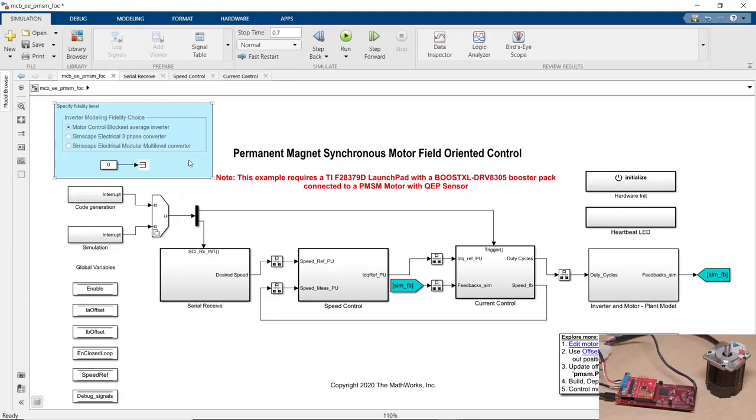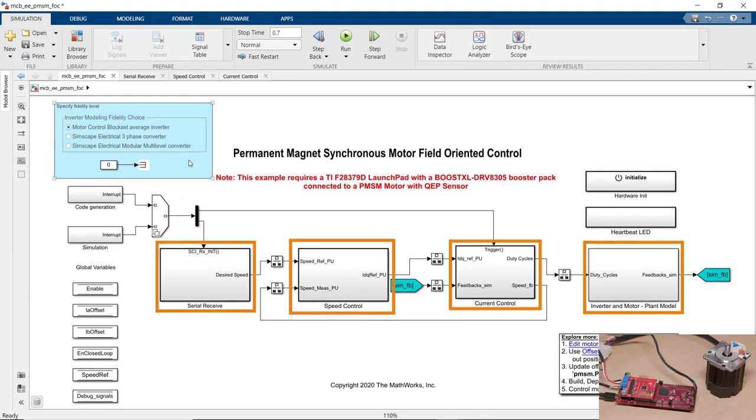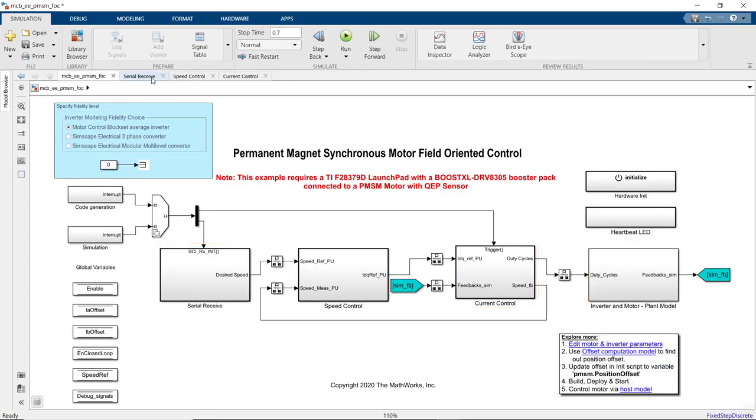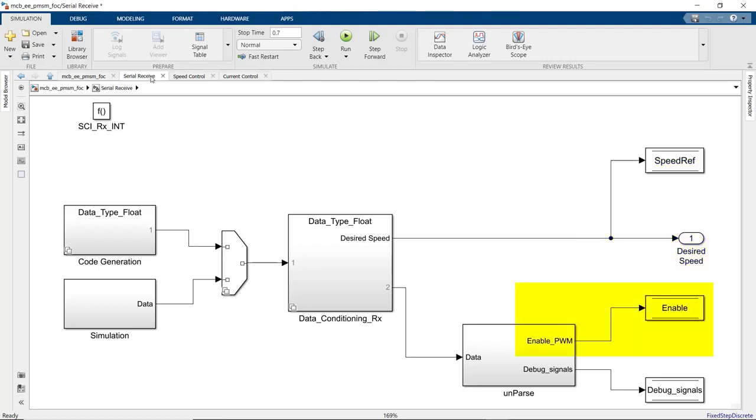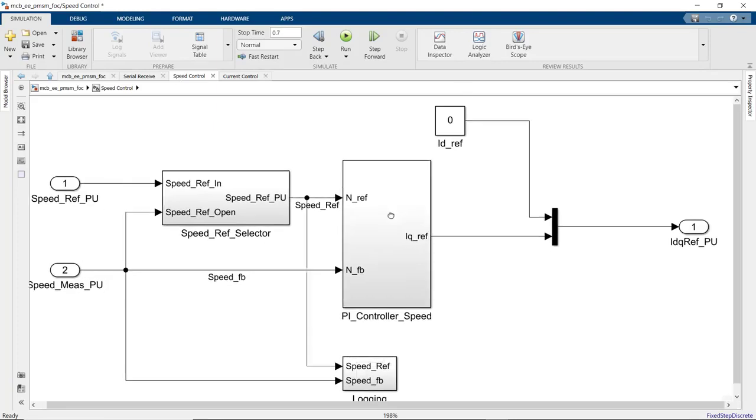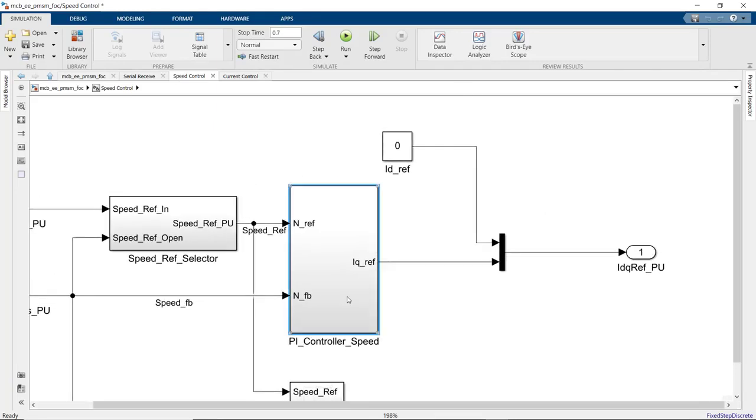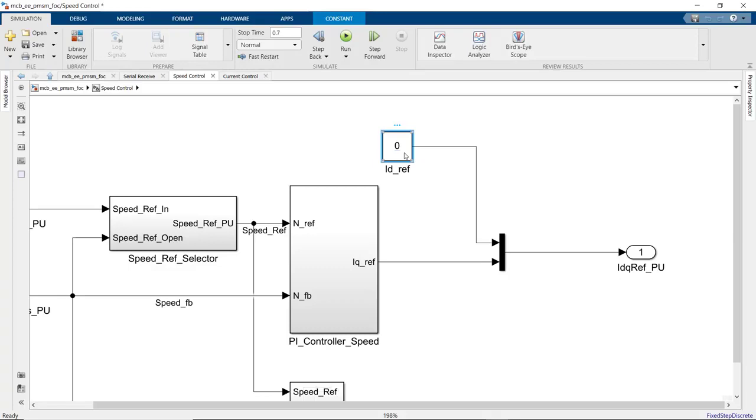Let's quickly take a look through different subsystems that we have in our model. In the serial receive, we're getting the data that's sent over the serial port from the host model. The data determines the desired motor speed and if the PWM duty cycles are going to be non-zeros to allow the motor to spin. In the speed control subsystem, we have a PI controller that controls the rotor speed. It outputs IQ reference.